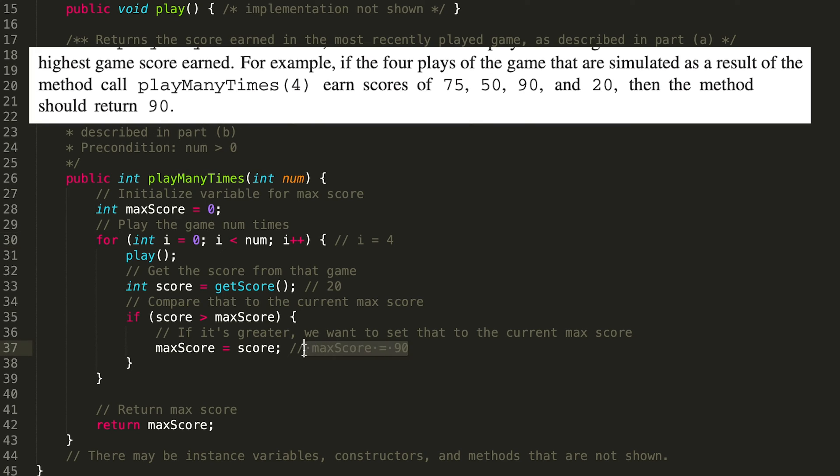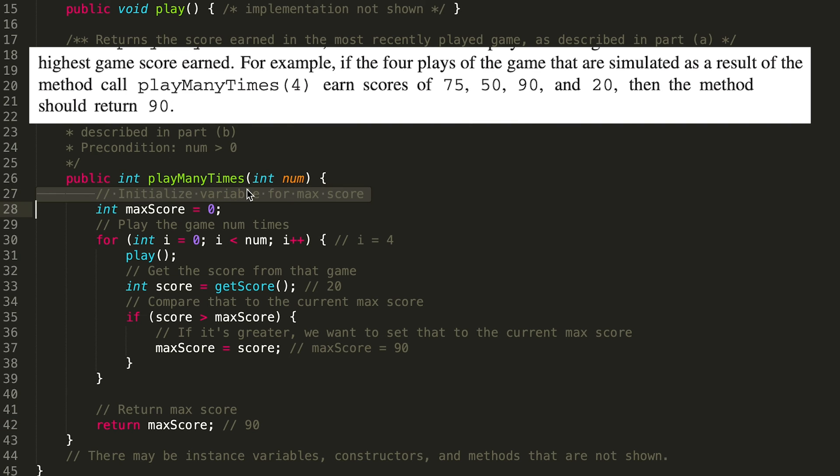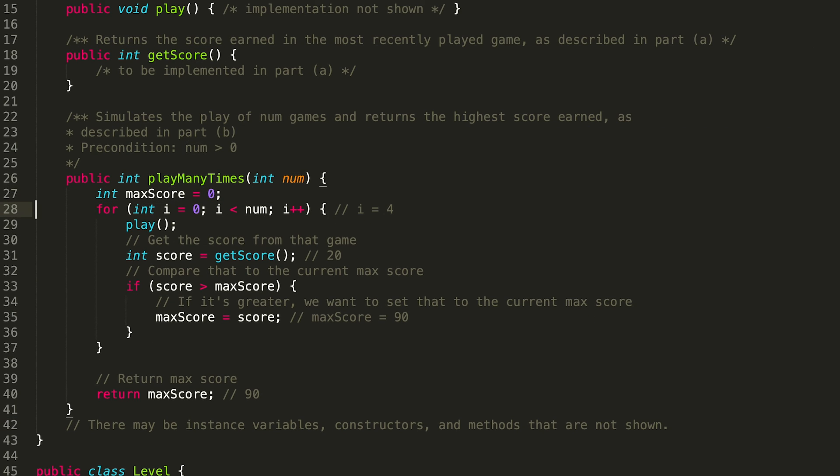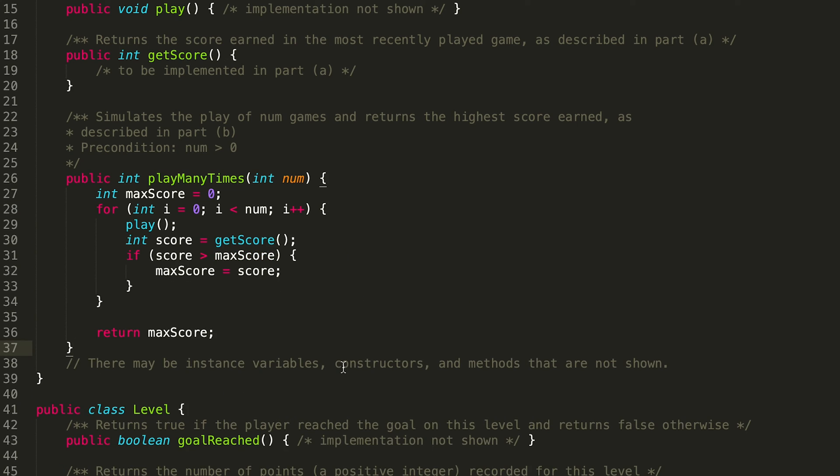And wouldn't you know what? That is exactly what should have happened. So I'm satisfied with this solution. Let's go ahead and get rid of our pseudocode. So here's what it looks like after I got rid of all the pseudocode, initializing that variable, running a for loop to do things num number of times, comparing the score to the max score, setting the max score equal to that score if it's greater than, and then returning it. Yeah. So that is the implementation for playManyTimes.